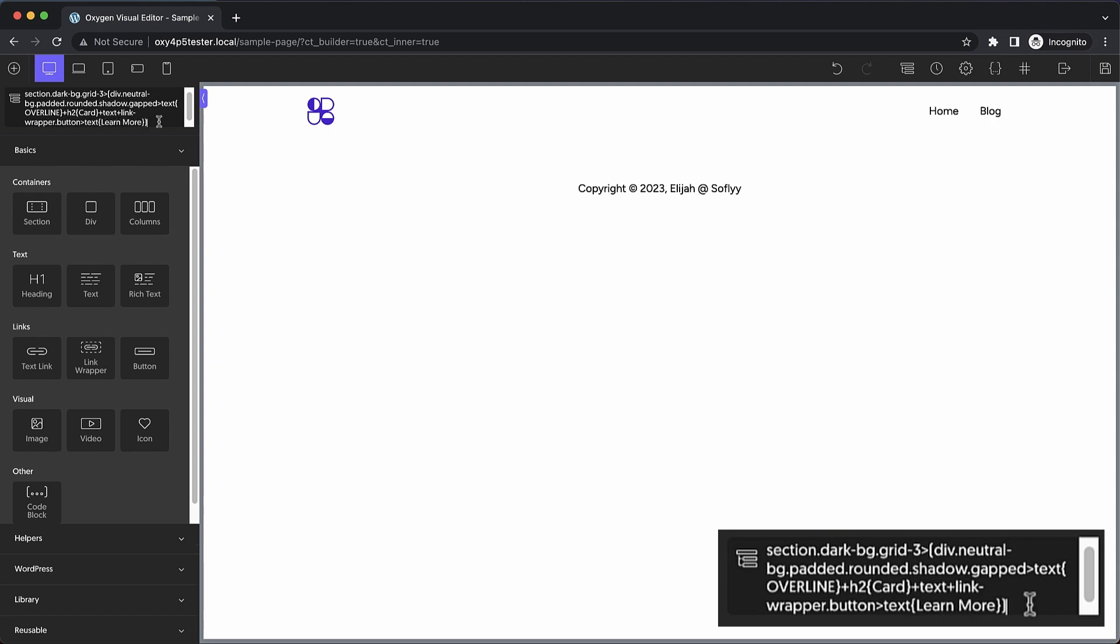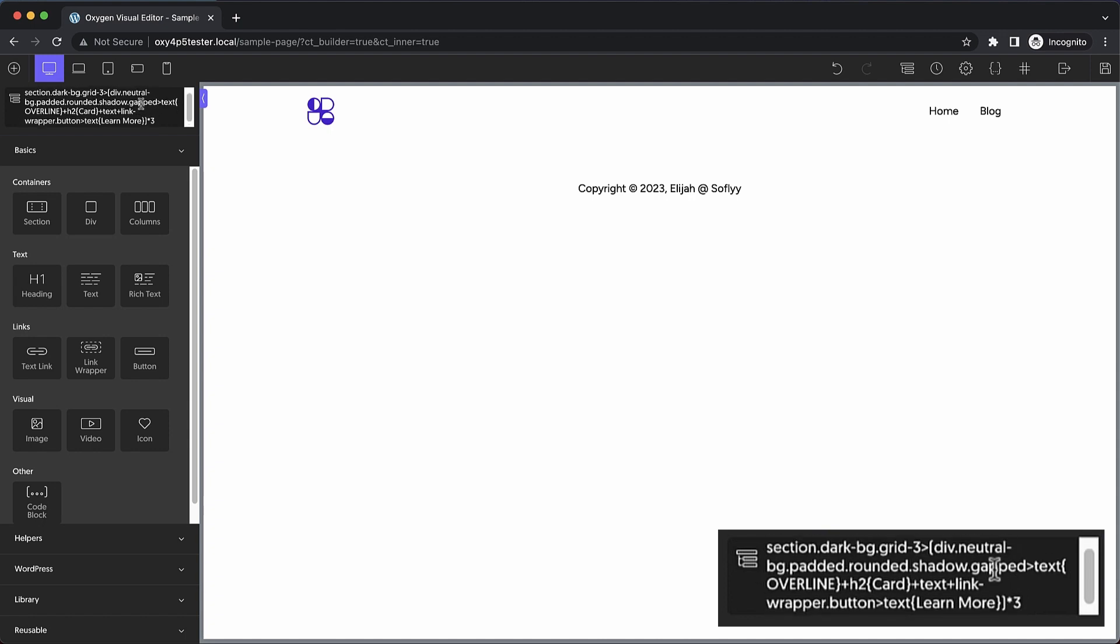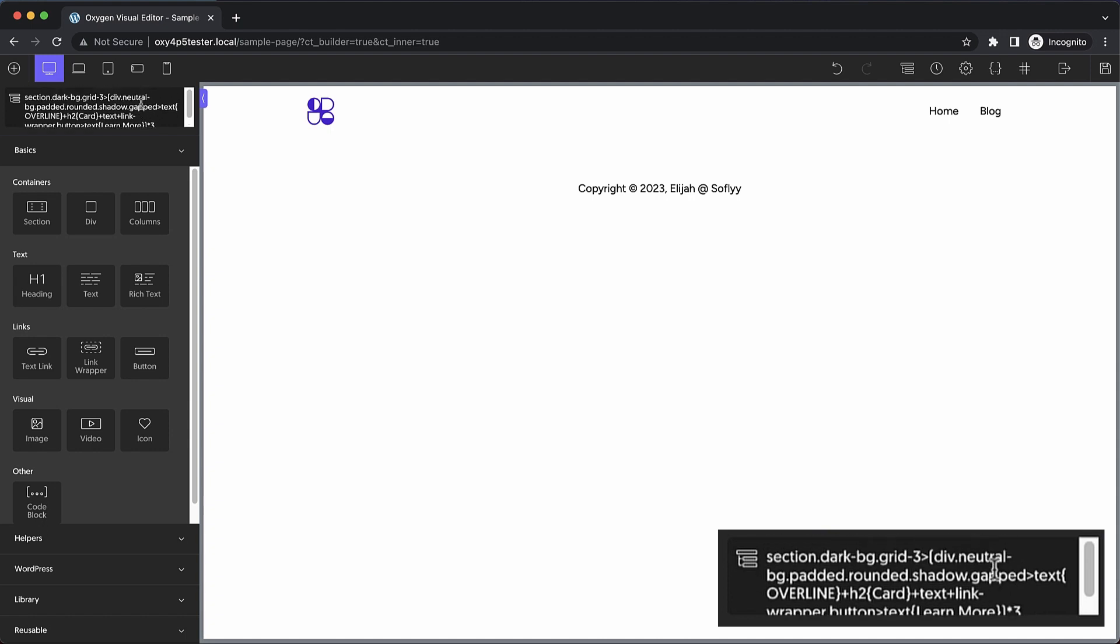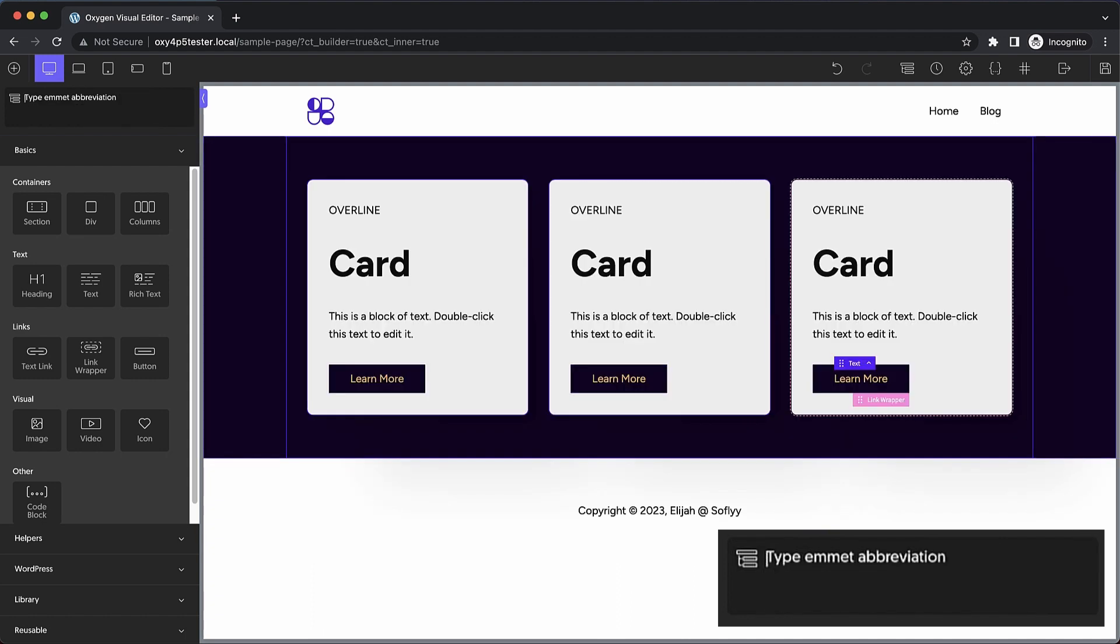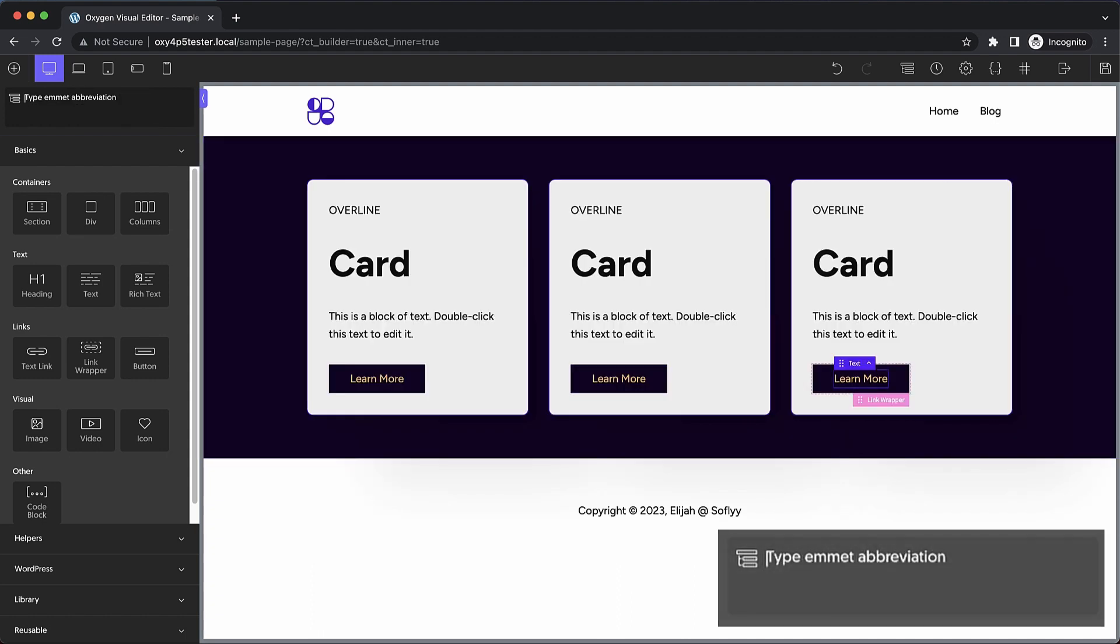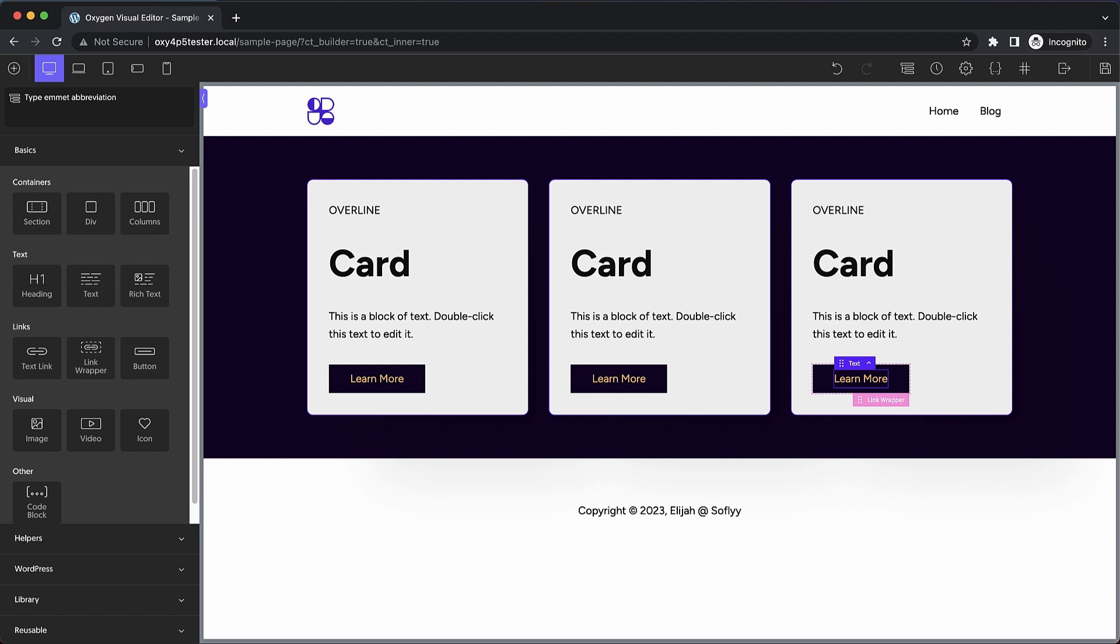So now that we've got this div prepared, that's going to actually be our card, we can actually multiply it. Since we put it in parentheses, we just go outside the closing parentheses and we put a star and three or whatever number of these elements you want. So now we have a section with some classes. Inside of that we have a div with some classes. It's got some child elements and we're multiplying that div by three. So let's press enter and you can see that in an instant I have a fully built out three column card section.